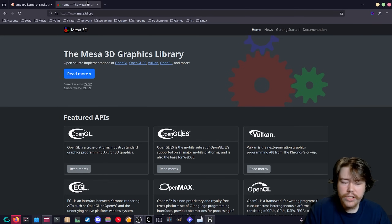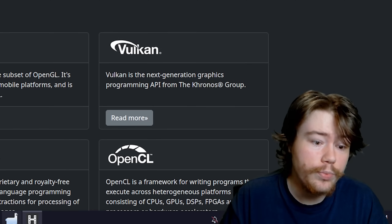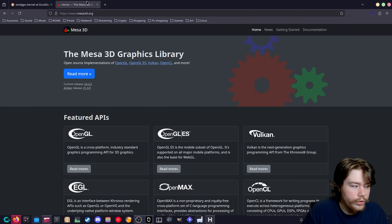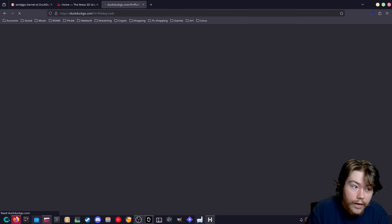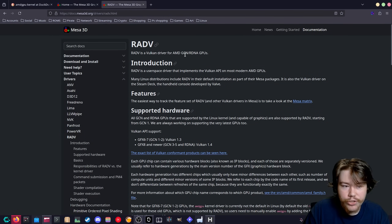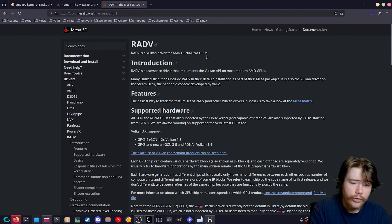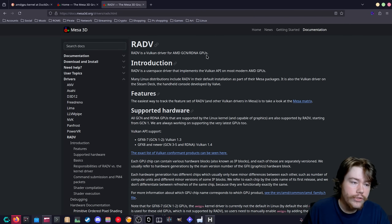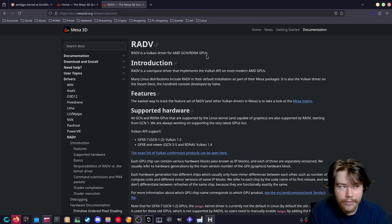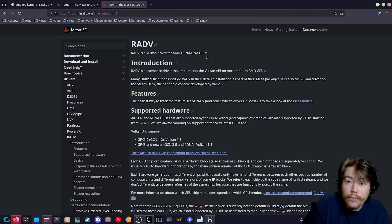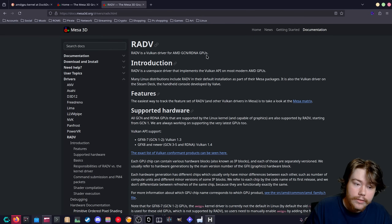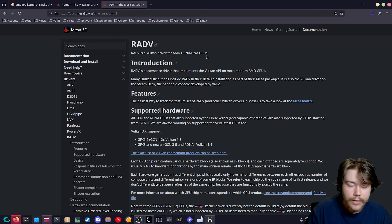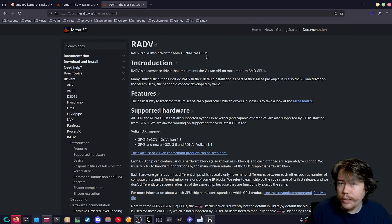When it comes to Mesa, it's one big driver that includes multiple graphics drivers. The important one for AMD is called RADV — a Vulkan driver for AMD GCN and RDNA GPUs. This driver is used for everything graphics API related when playing games. If you're using DXVK, which translates DirectX 8, 9, 10, and 11 to Vulkan, or VKD3D for DirectX 12 to Vulkan, it's going to use RADV to interact with your graphics card.